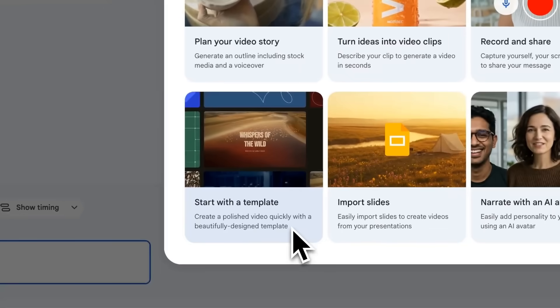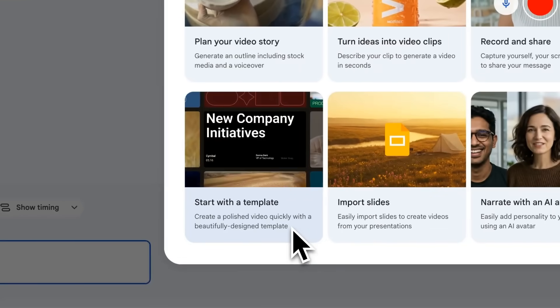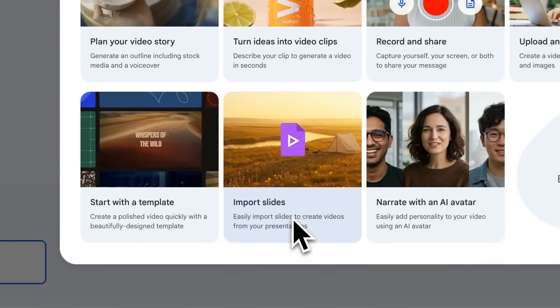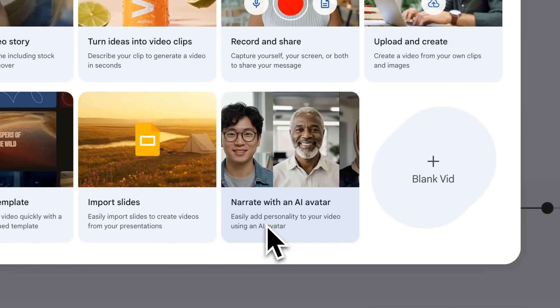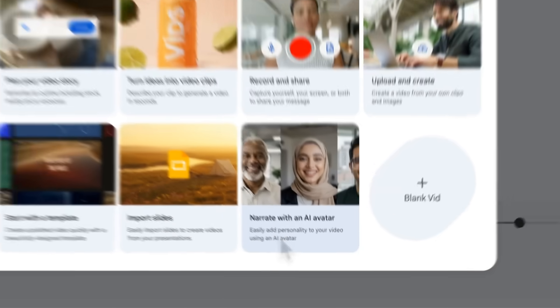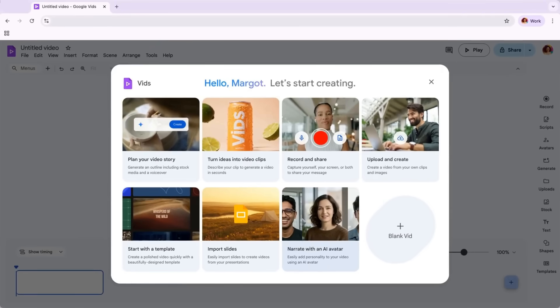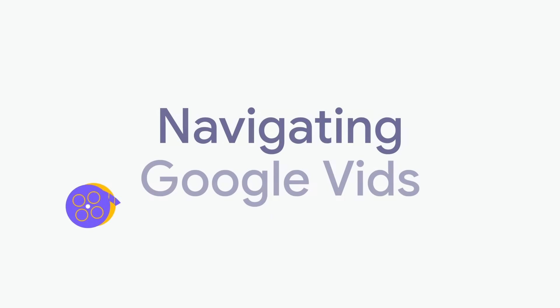You can choose from a variety of pre-designed templates to help you get started faster. You can convert slides to videos here. Or, you can also start by generating an AI avatar to deliver your message with professional, on-camera presence. We'll talk about all of these in more detail in upcoming videos.